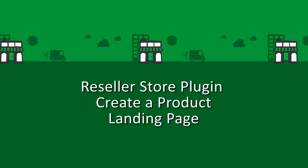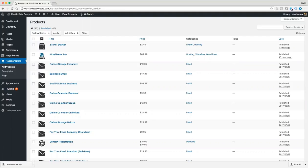Now that we have installed and activated the GoDaddy Reseller Store plugin, let's go ahead and create our first page.